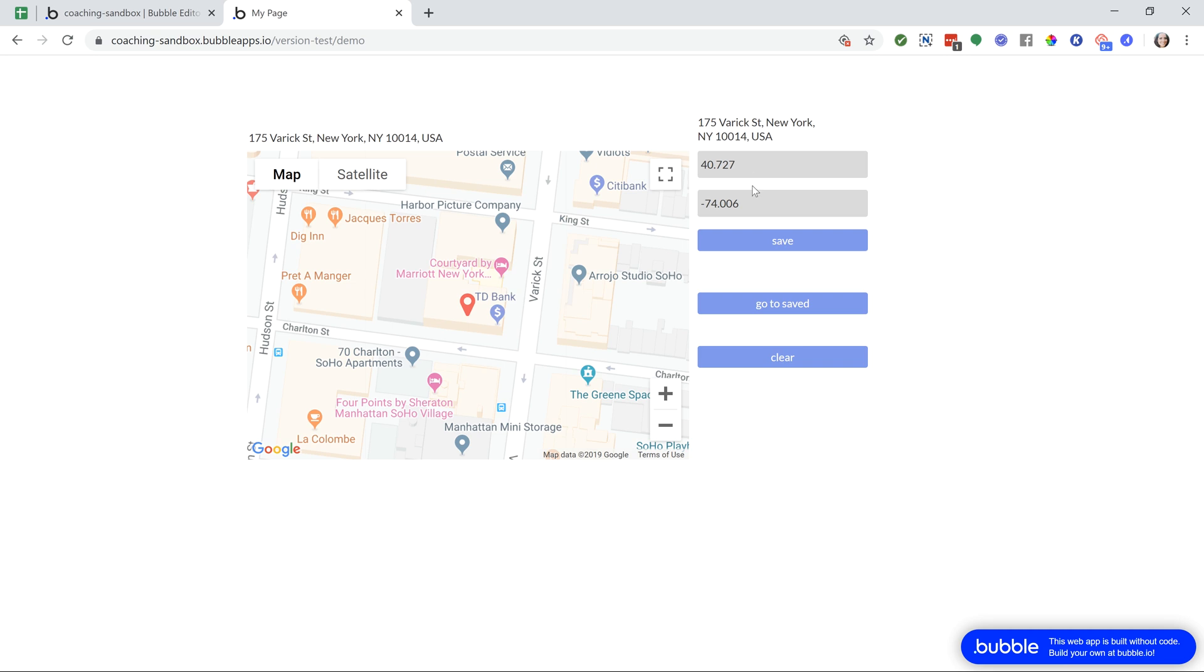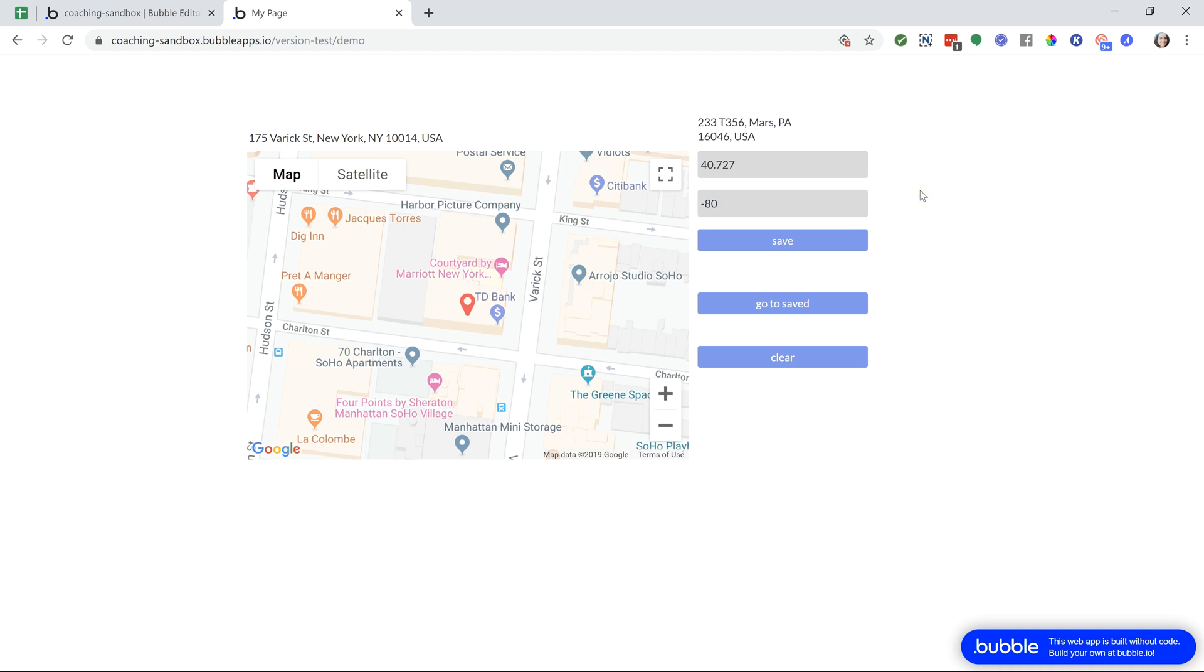So now let's say I change our coordinates to 40 to negative. So we're in the middle of the Atlantic Ocean. Let's see if I can find some land here. Mars, Pennsylvania in the USA. All right, so that's what you'll want to work with. Is that function to convert your latitude and longitude coordinates into a precise location?